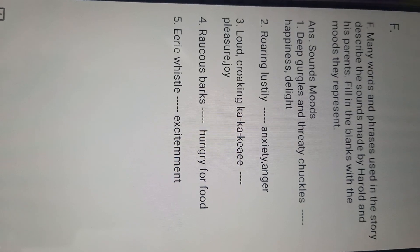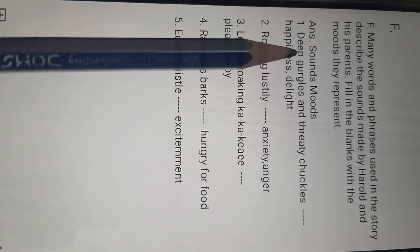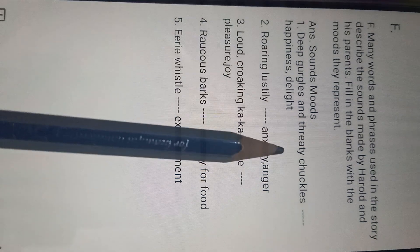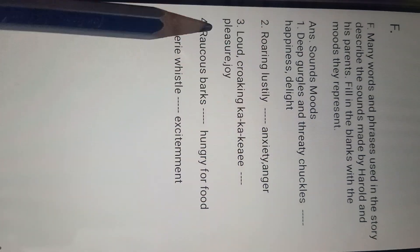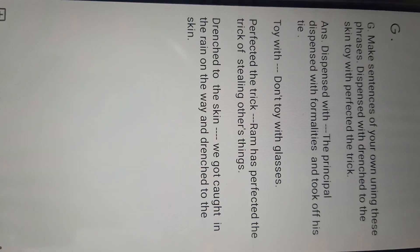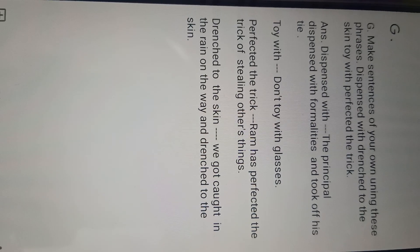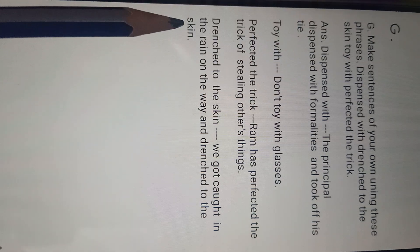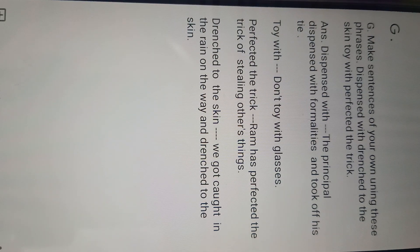Next is Part F — many words. We need to look at sound and mood. The answers are done here — you can write the meaning: happiness, delight. All five of the five are complete — you can look from here and complete in your book. Next is Part G — make a sentence of your own. You can look from here and explain it accordingly.